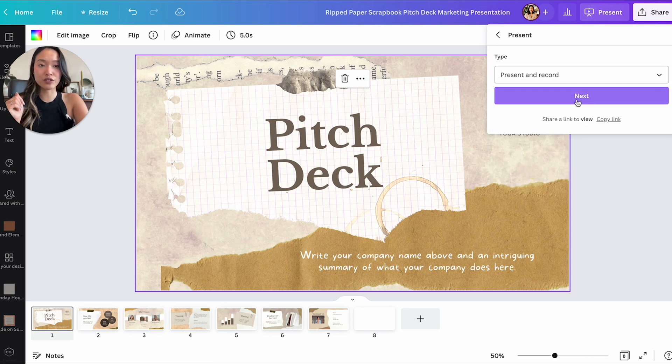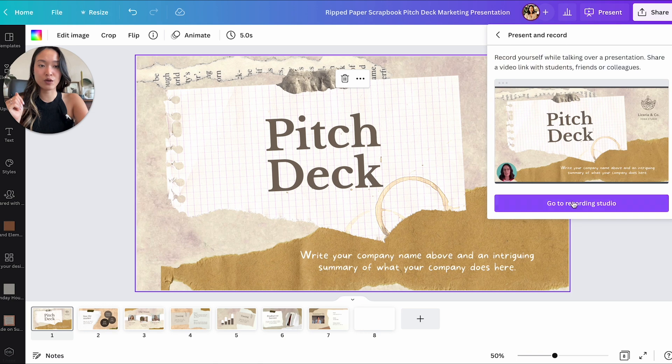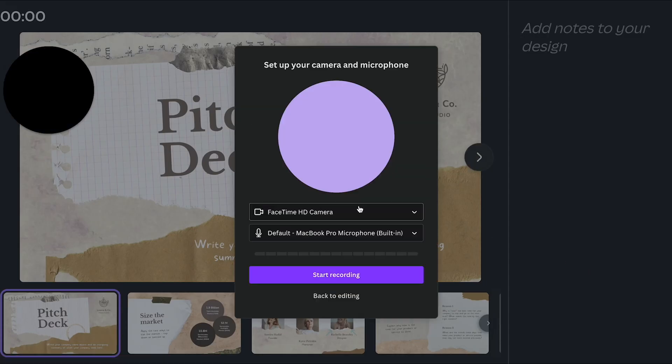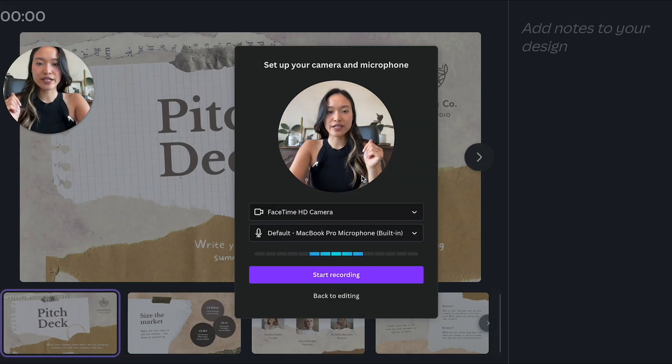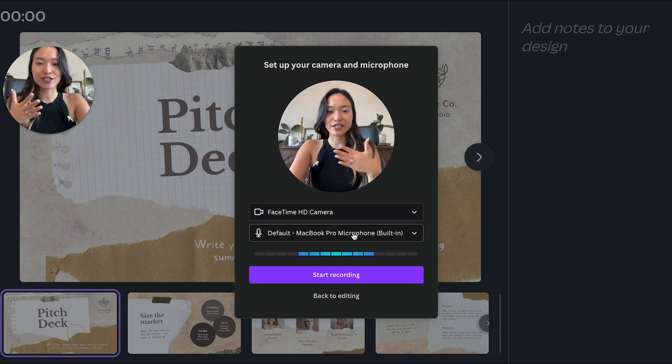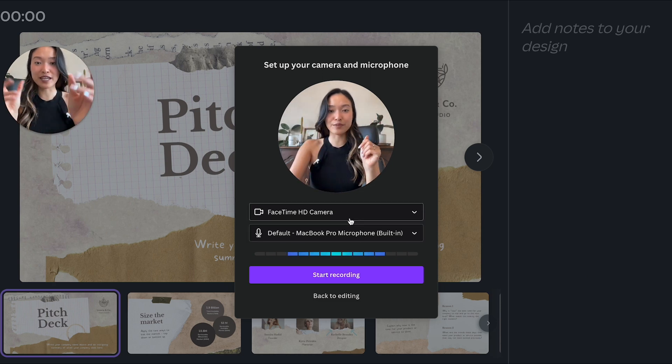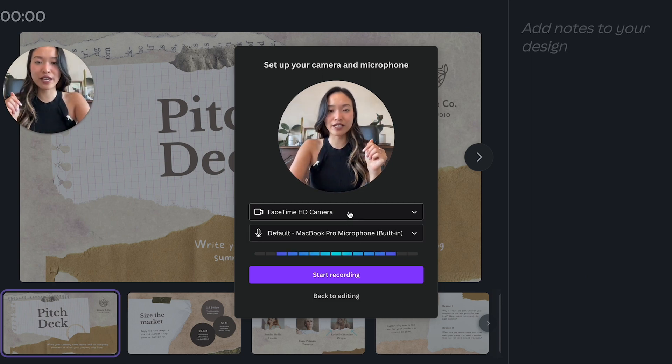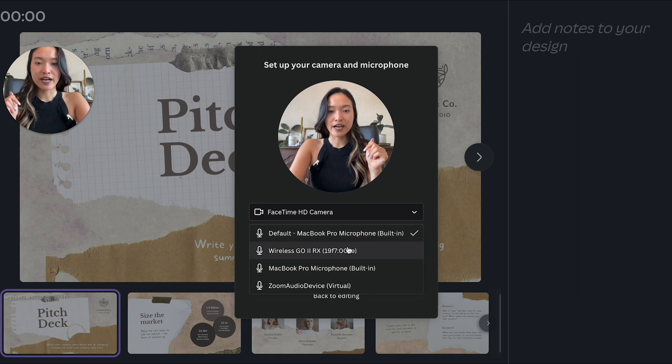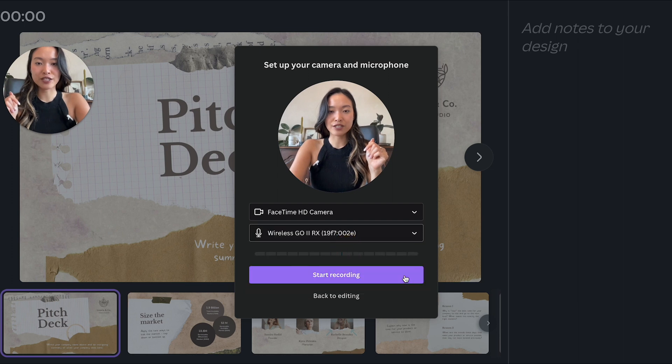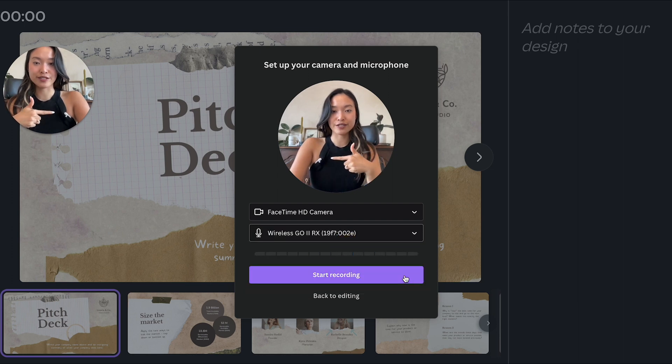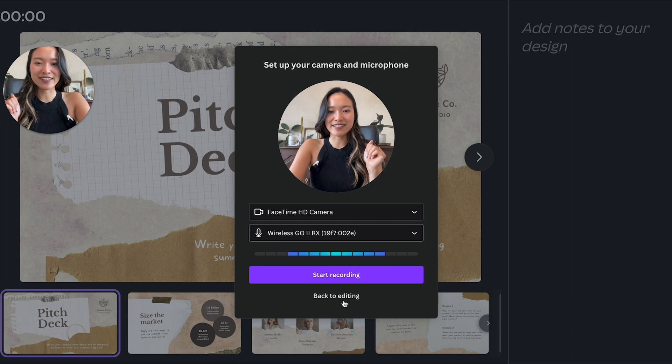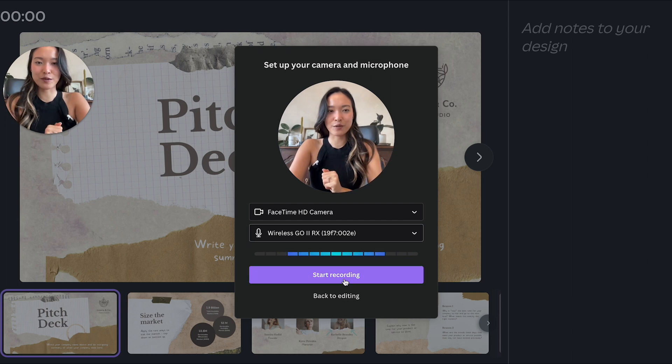You can now actually have the option to go to present and record. So we're going to go into present and record and we're going to head to the recording studio. So right here you can actually set up your camera and the whole situation. I'm actually going to use my wireless microphone which is what I'm using right now and I am going to start recording.